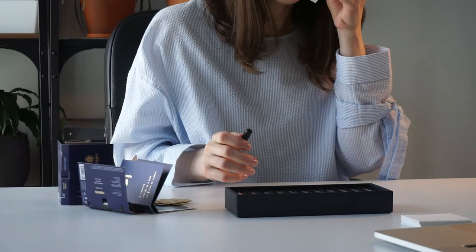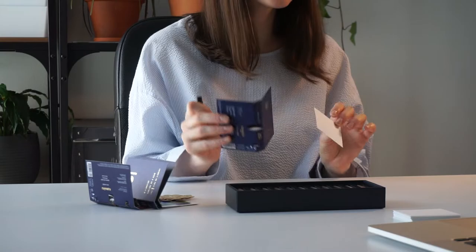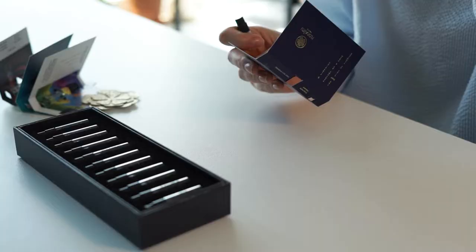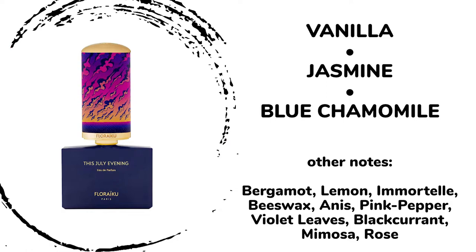This one is not included in the discovery set, but after checking the notes I got really interested and I'm really glad I purchased the sample because it's something unique. Look at the notes: vanilla, jasmine, blue chamomile, bergamot, immortelle, beeswax, anise, pink pepper, violet leaves, blackcurrant, mimosa, rose.